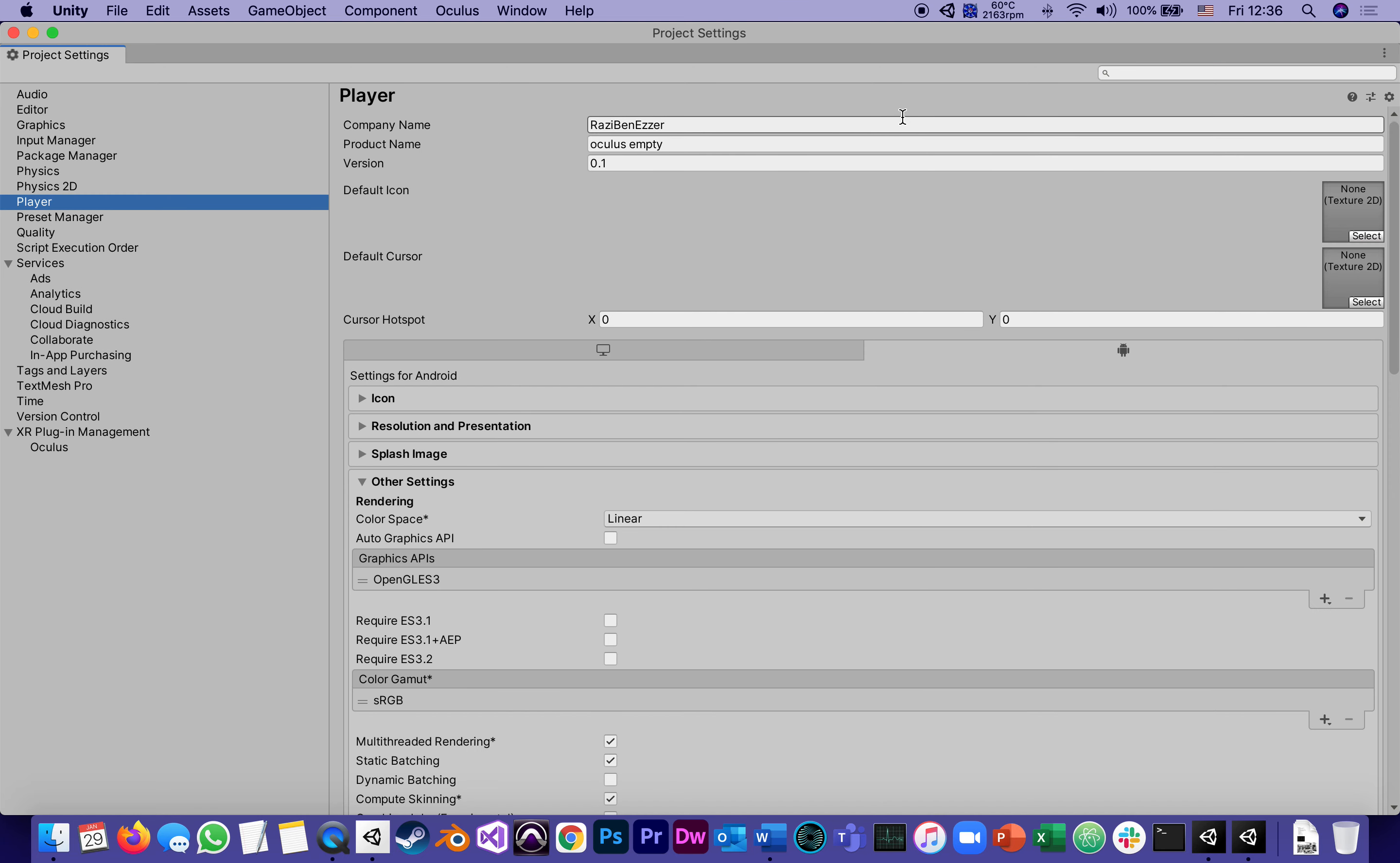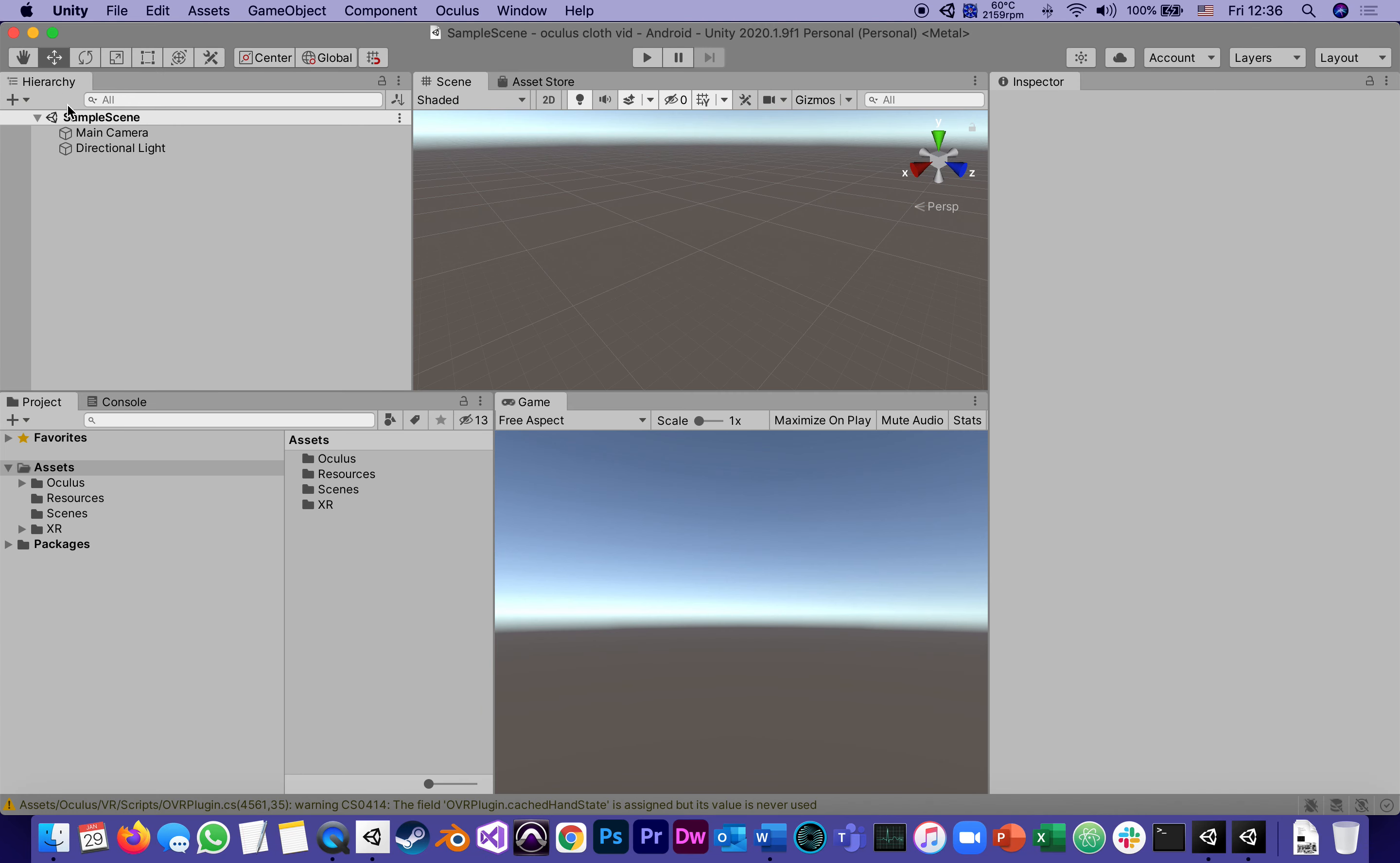the name of the object from Oculus empty, which it inherited from being an empty template, to Oculus cloth for vid. You don't need to add 'for vid' of course. And then I can close it.